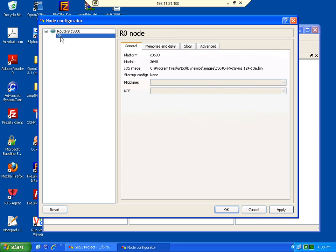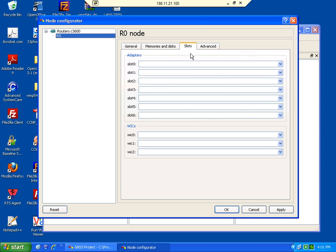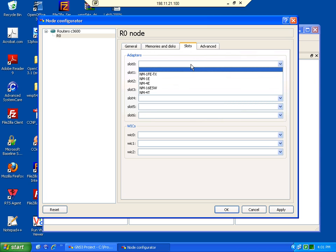After that you select the router we are going to modify and then we're going to go into the slot component. Now inside the slot component you're going to see a list of different modules. So in this case we have a Fast Ethernet module, an Ethernet module,